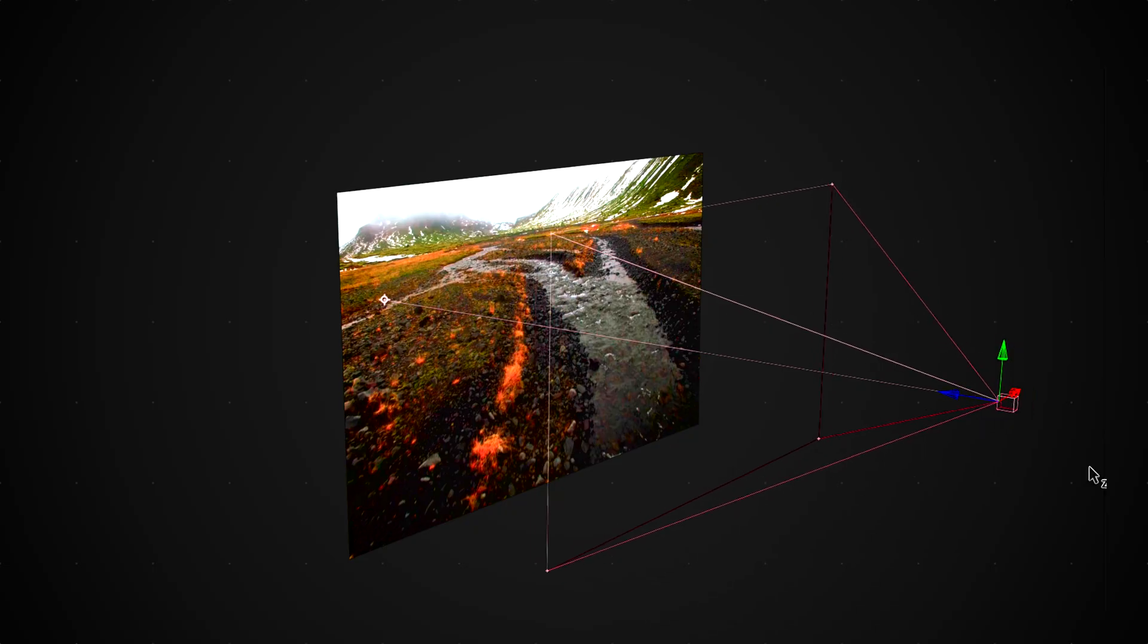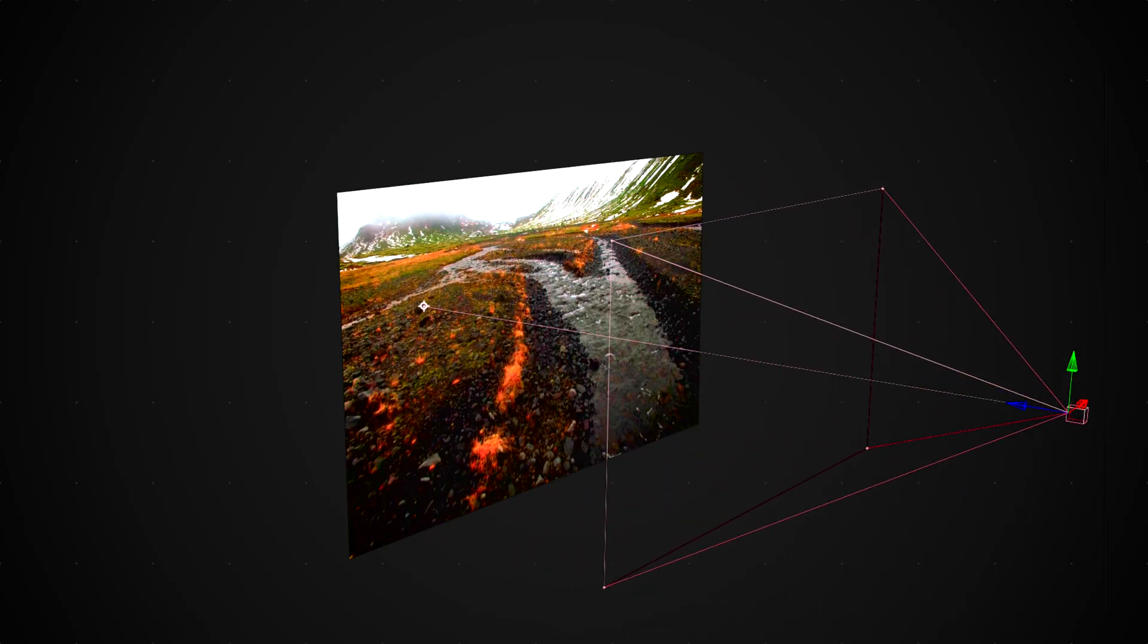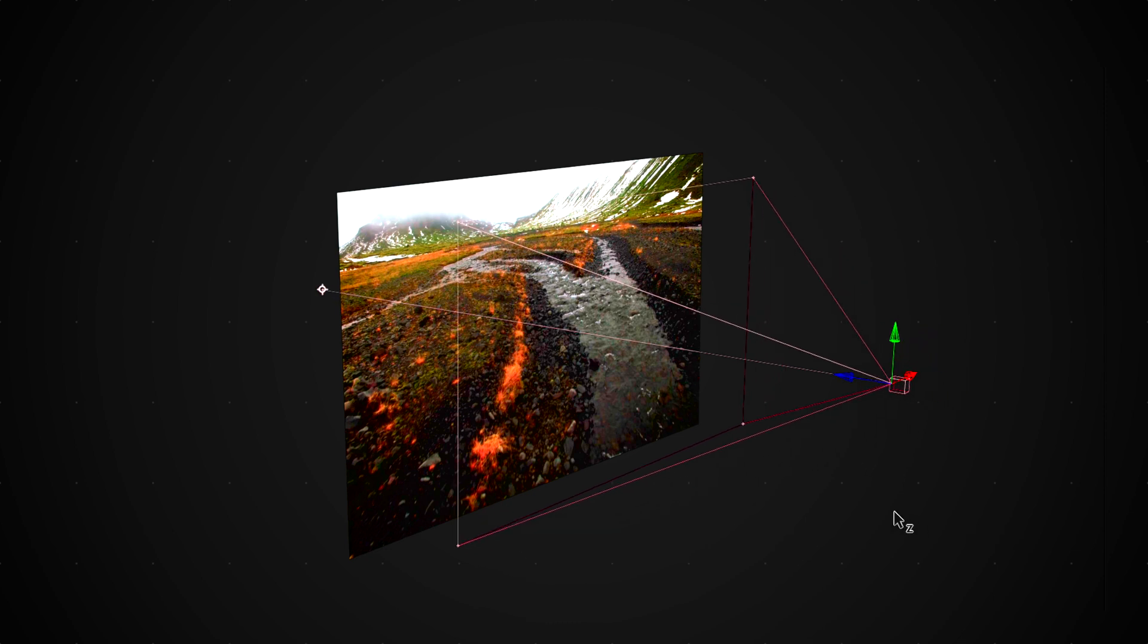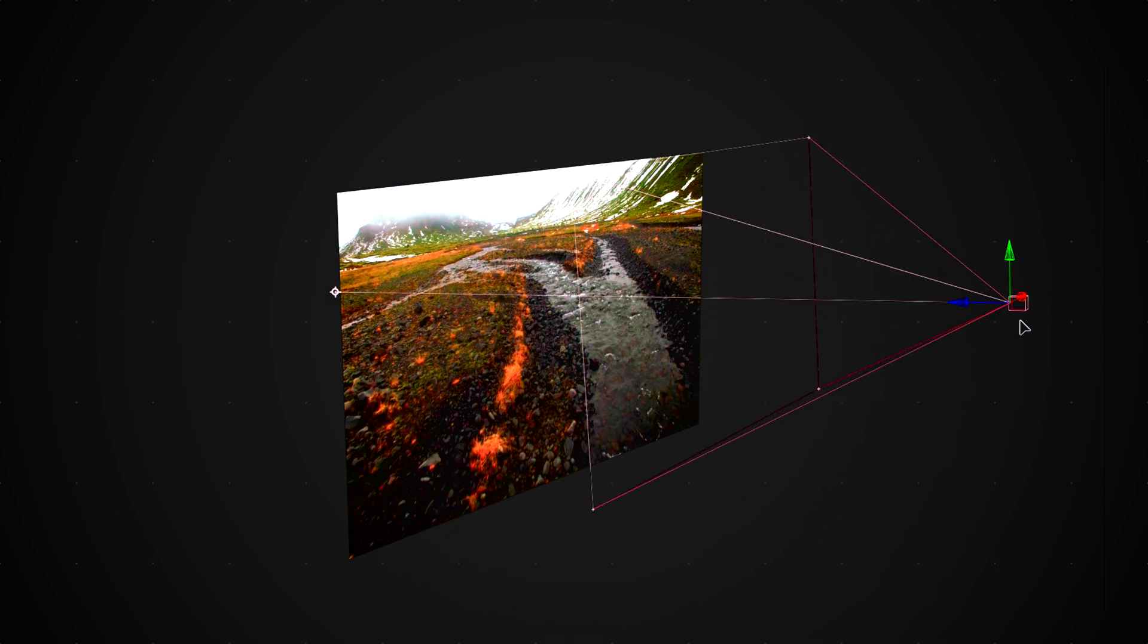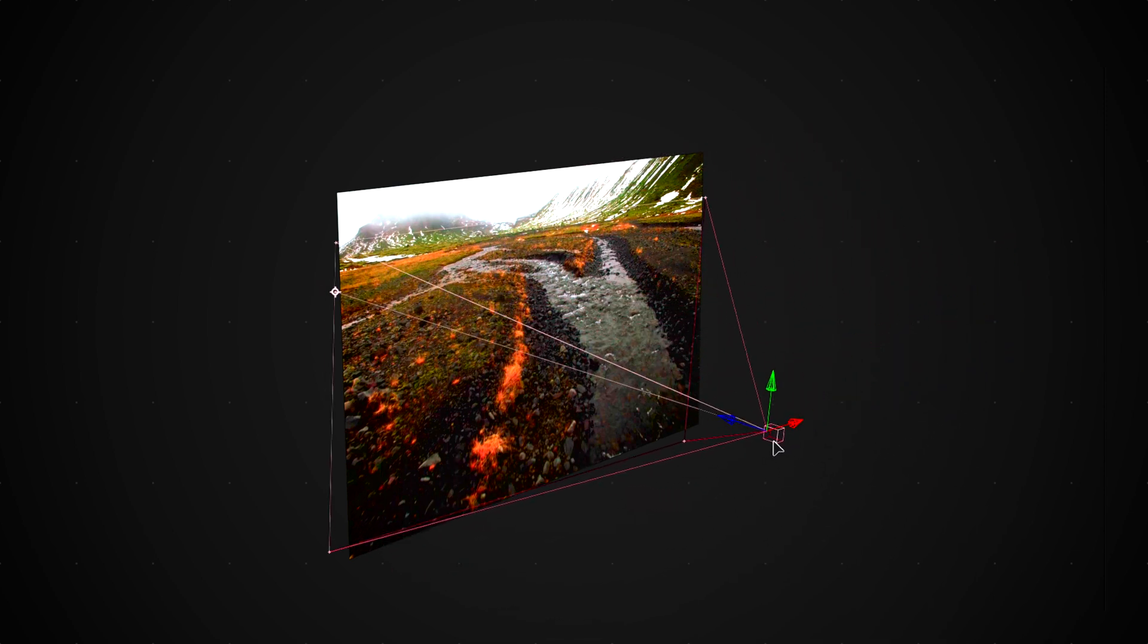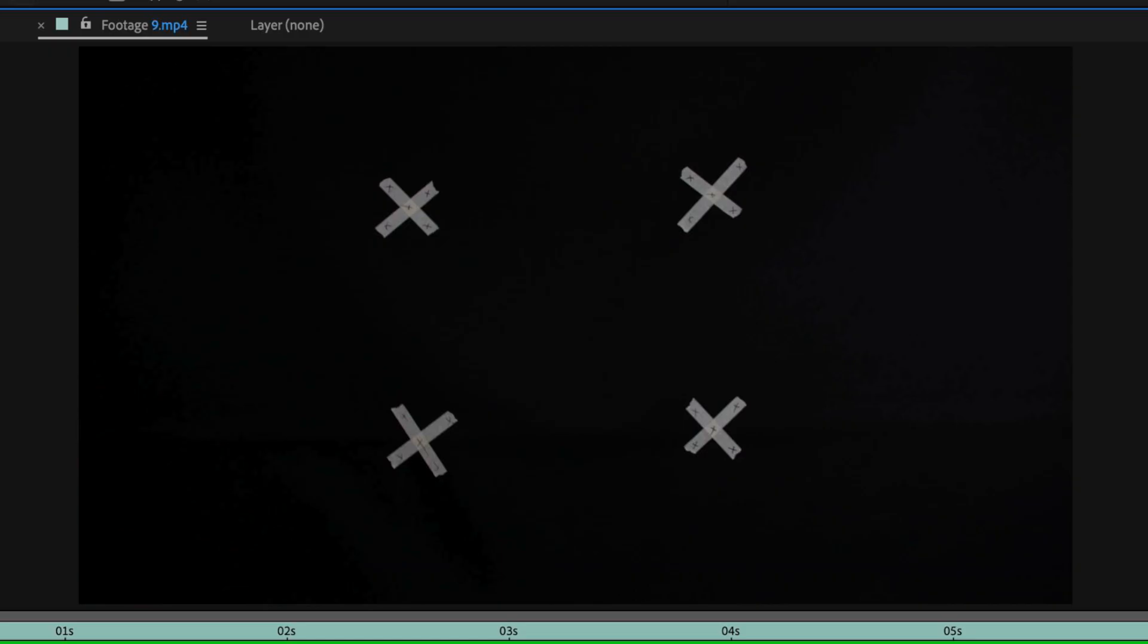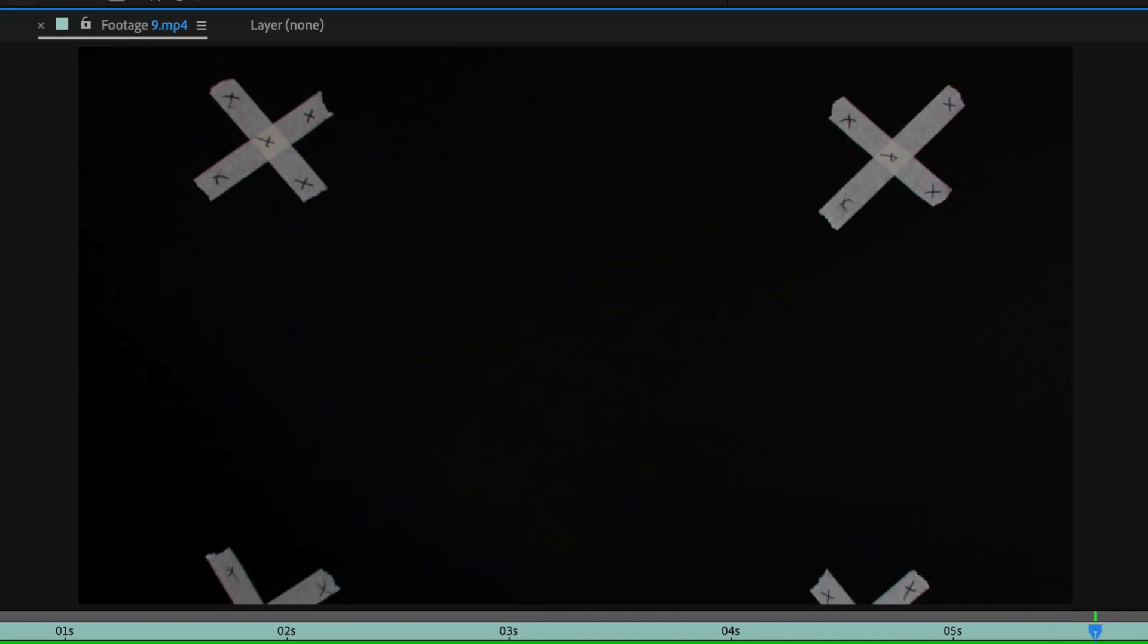The other great thing about this technique is it also works with camera zooms and movements all within a 3D space. So if you move the camera back and forth it will translate that over the top of your clip so you can start to do some interesting things here.